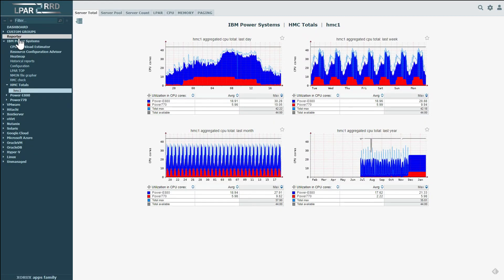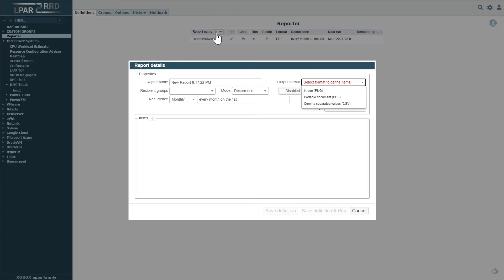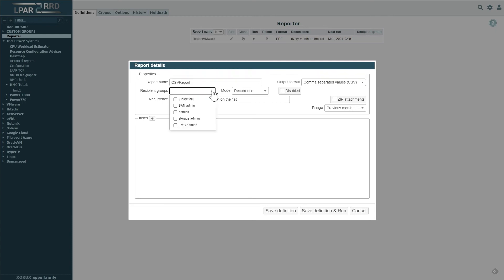Preparing the definition in the Reporter begins by selecting the metric from which individual devices or platforms are added. Now let's create a new definition. When creating a new definition, the most important choice is in the format of the output itself, which will affect the capabilities and structure of the data. In this example, we're going to use CSV format.